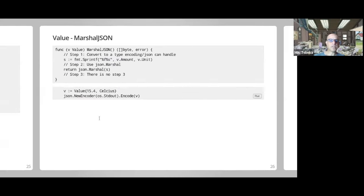RoundTripper does basically the round trip of an HTTP request — it gets a request and returns a response and an error. I use it mostly in testing, because the built-in http.Client has a Transport field of type http.RoundTripper. The Go team thought ahead and gave you the ability to change the way the HTTP client does transport, for mocking or intercepting things.